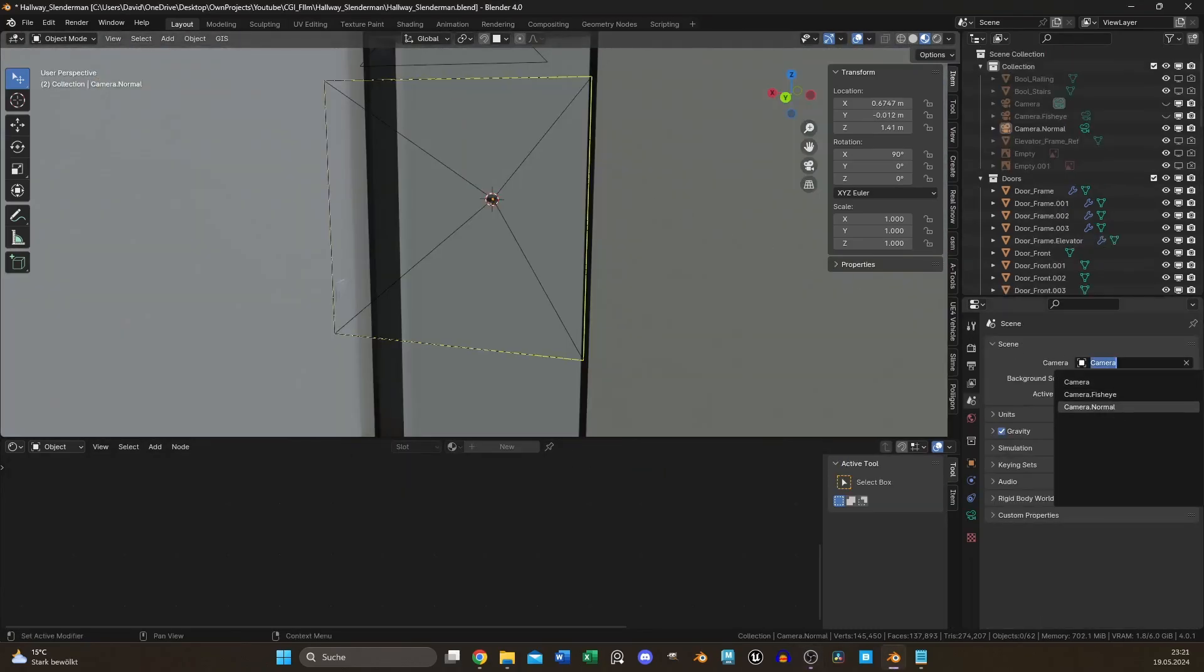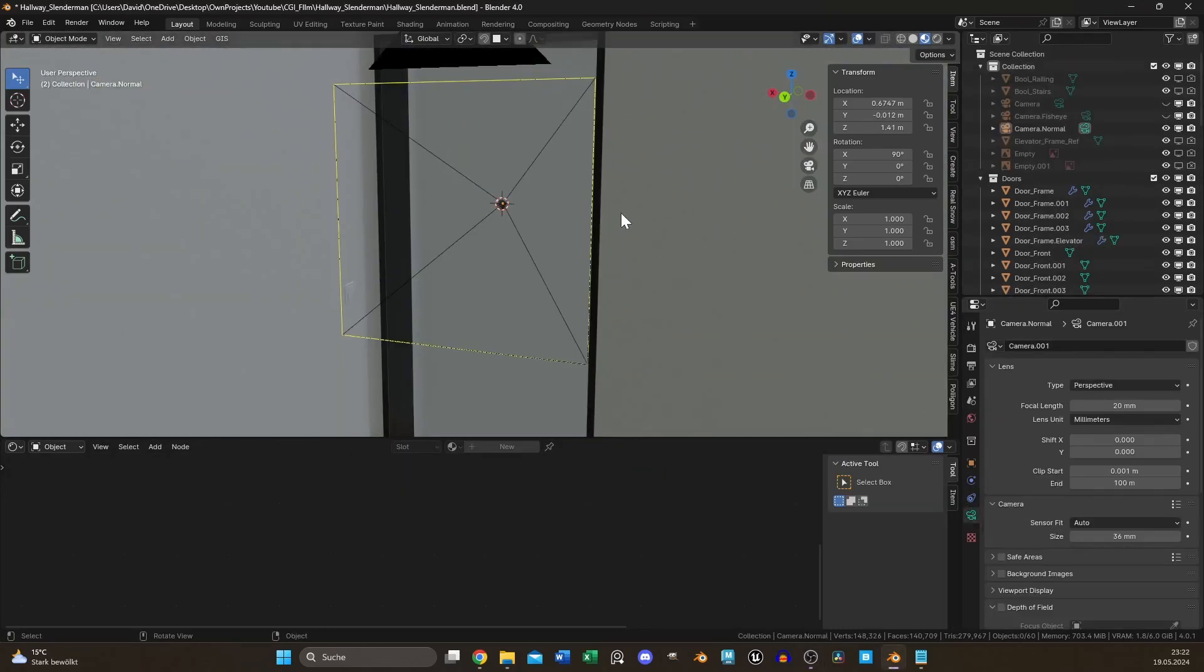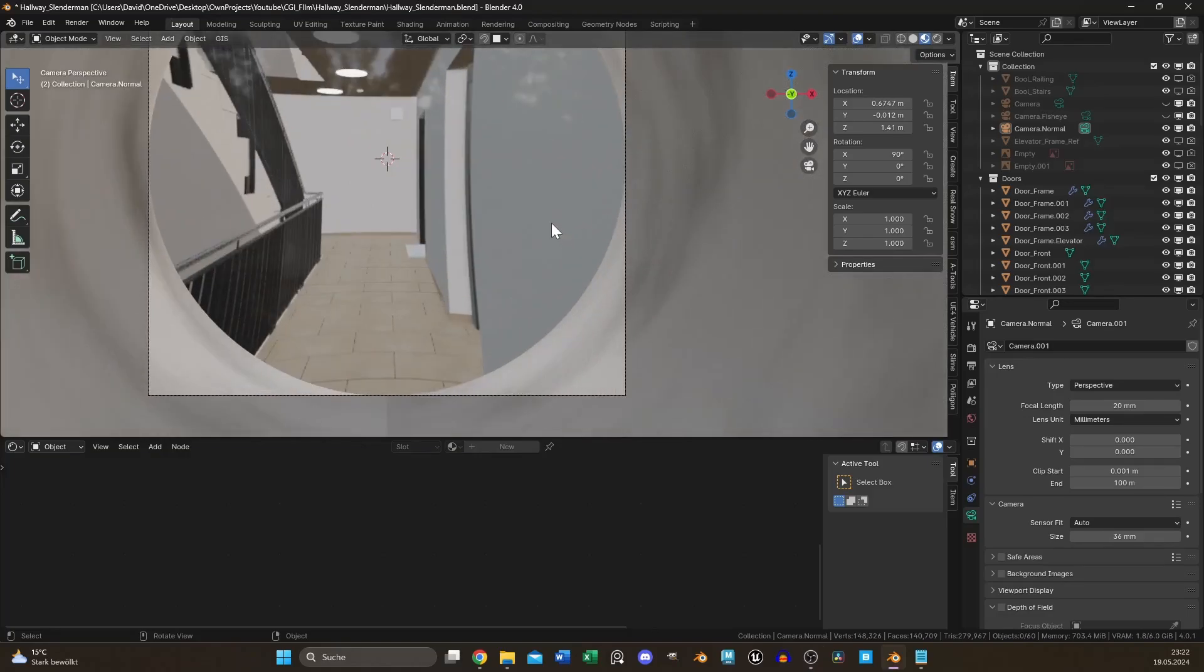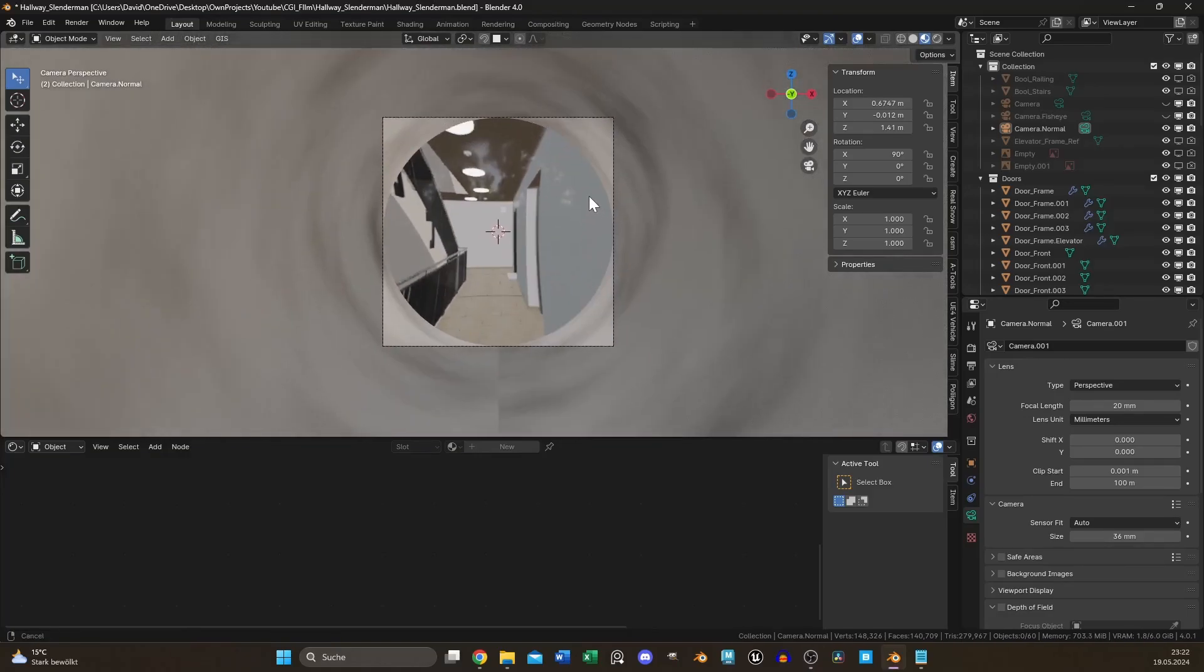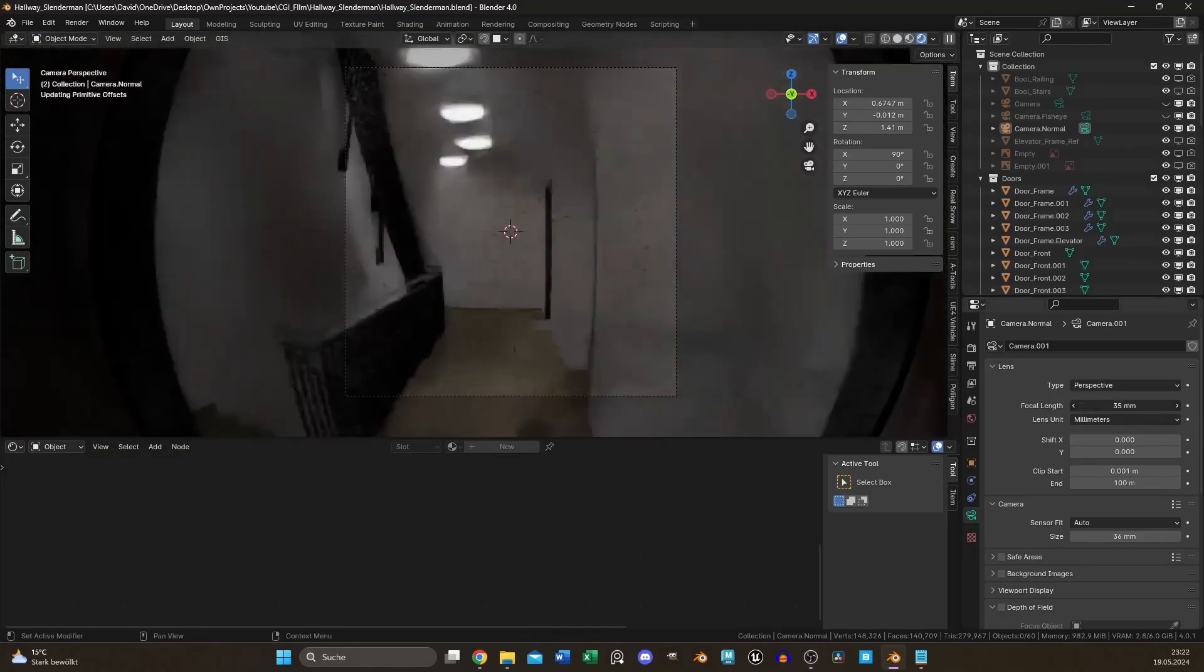Add another camera, but this time use the default settings. Just decrease the focal length to 20 or something like that.